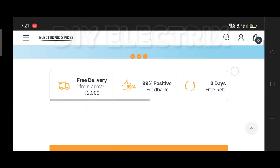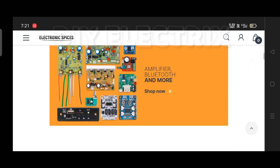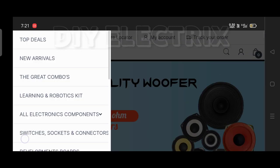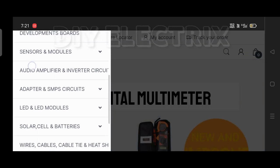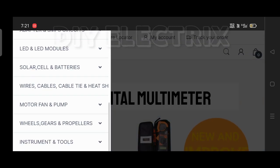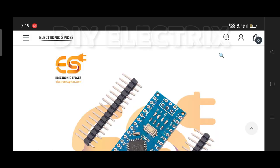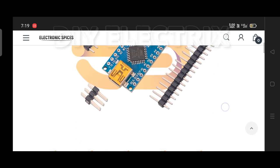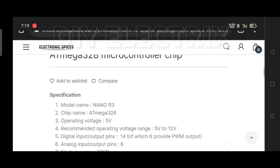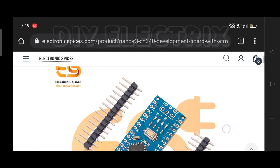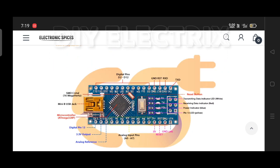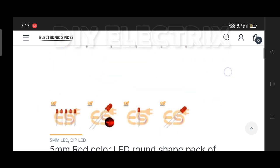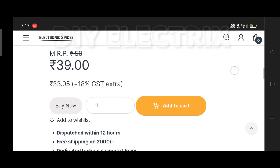I ordered all the components and material used in this project from Electronic Species, the best website for all electronic components. You can also order any component for your project from this website. Here you can find all the components with cheap rates and fast delivery for your order. Free delivery for orders more than 2000 rupees.